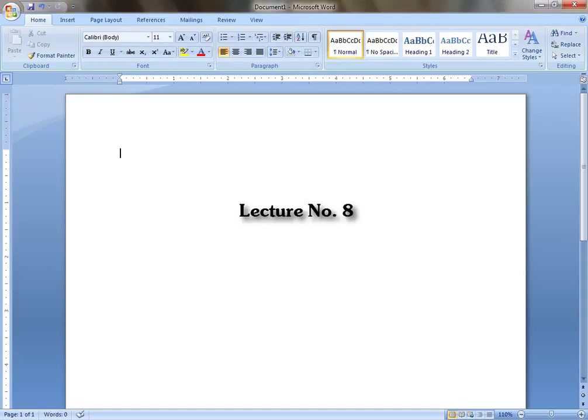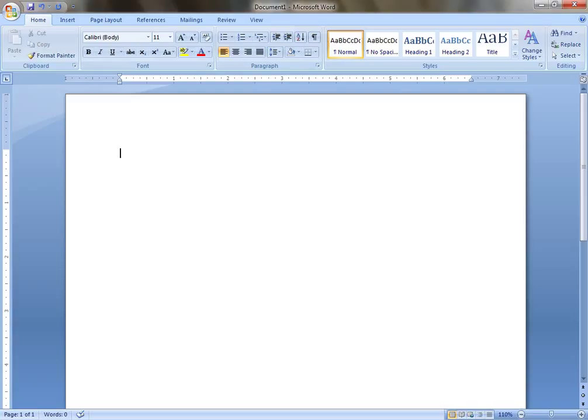Hello everybody and very warm welcome to everyone into the lecture number eight of this typing course. I hope you enjoyed your typing and we are very near to complete this typing course.